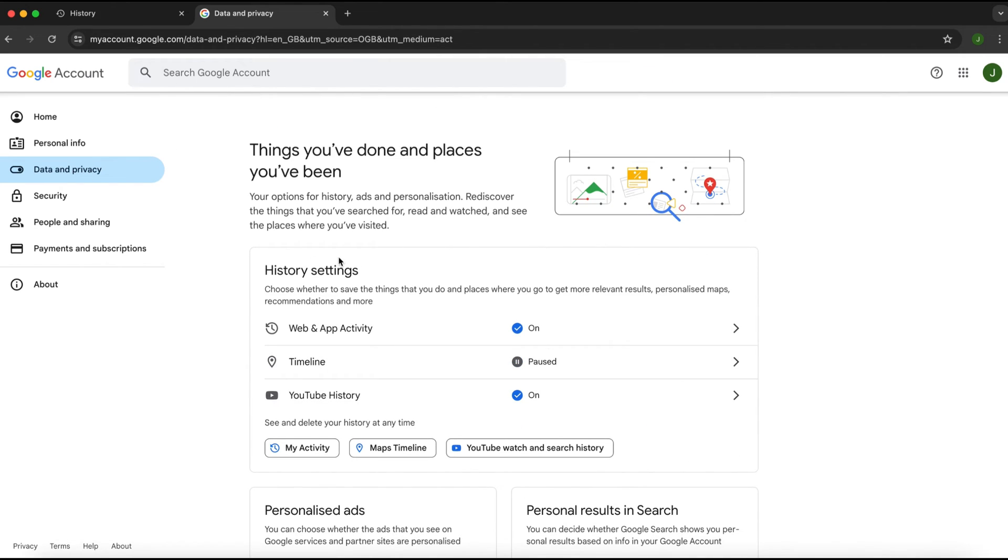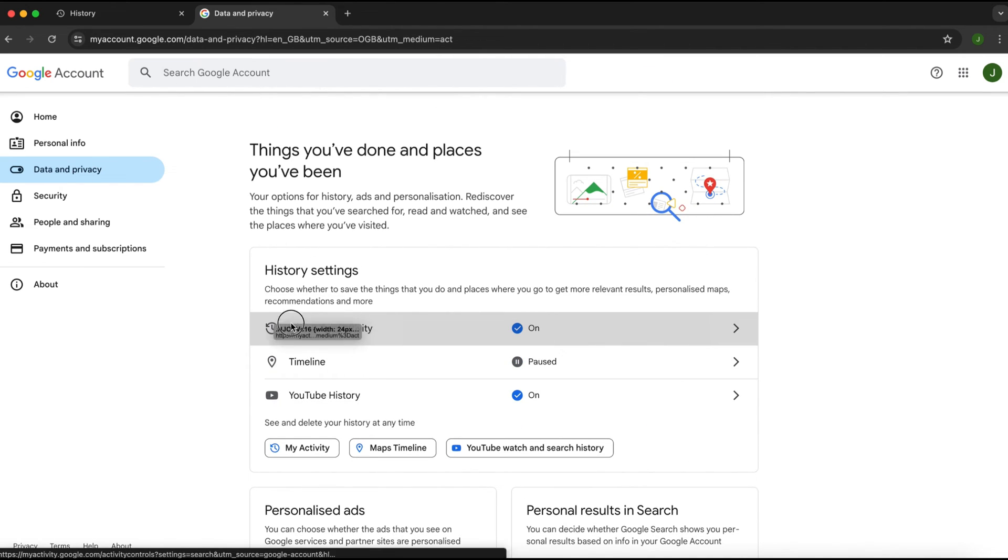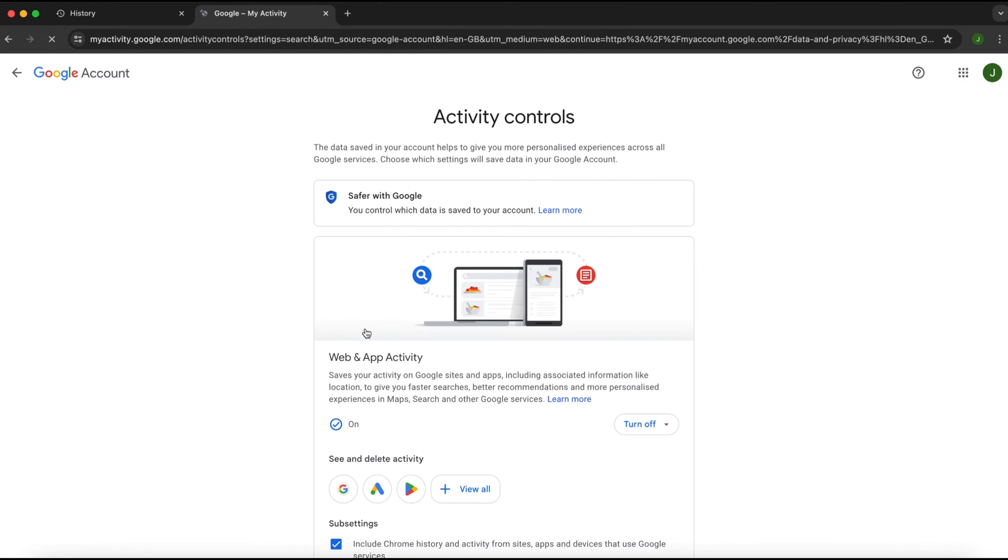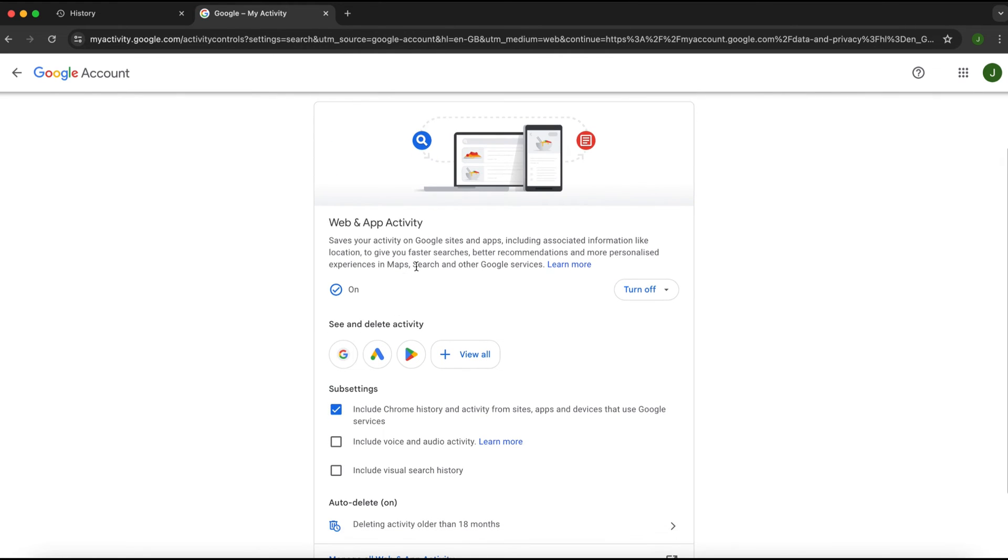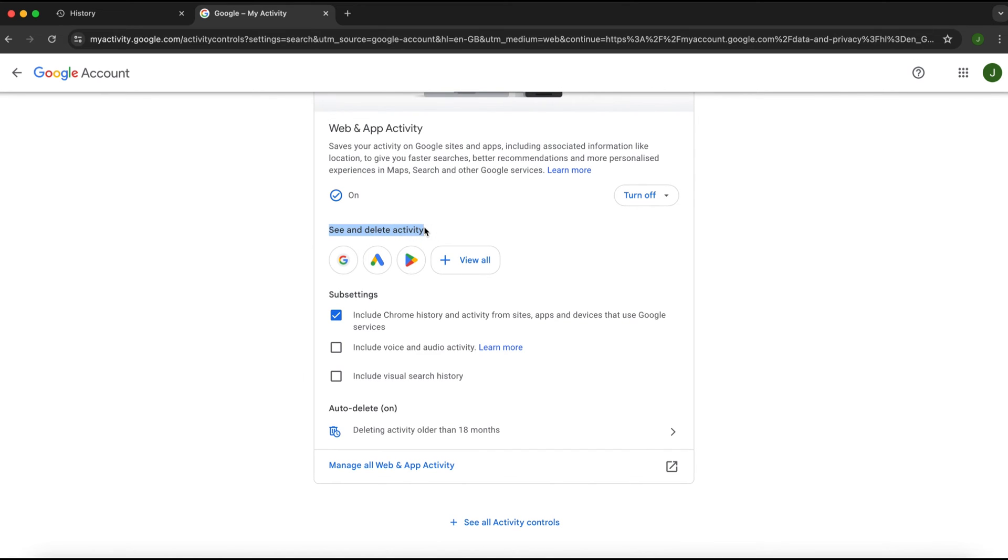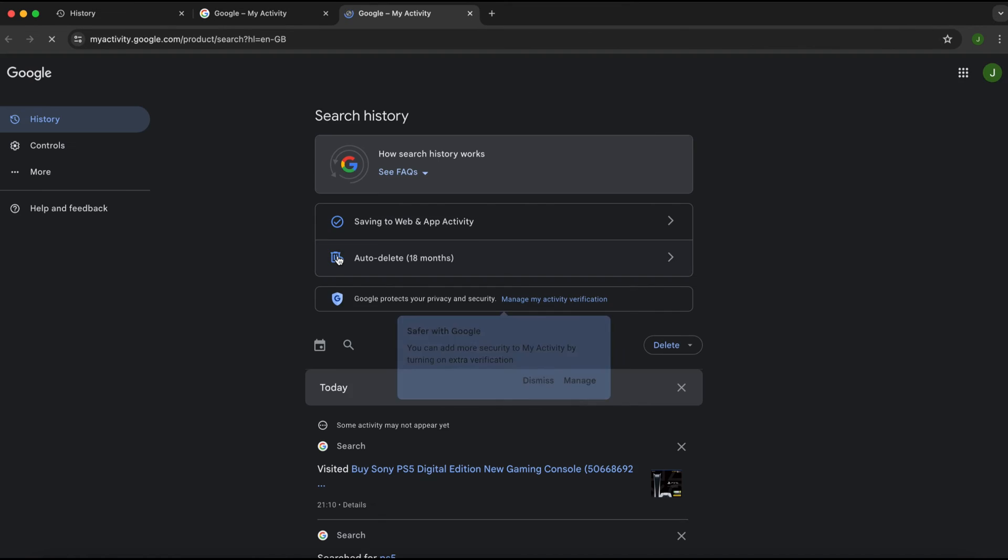As you can see, we've got this option for web and app activity. Mine's switched on, which means I can go and see it. So I can click here and now here we are. Then what you need to do is scroll down and it says see and delete activity. I'll click on search just like so.